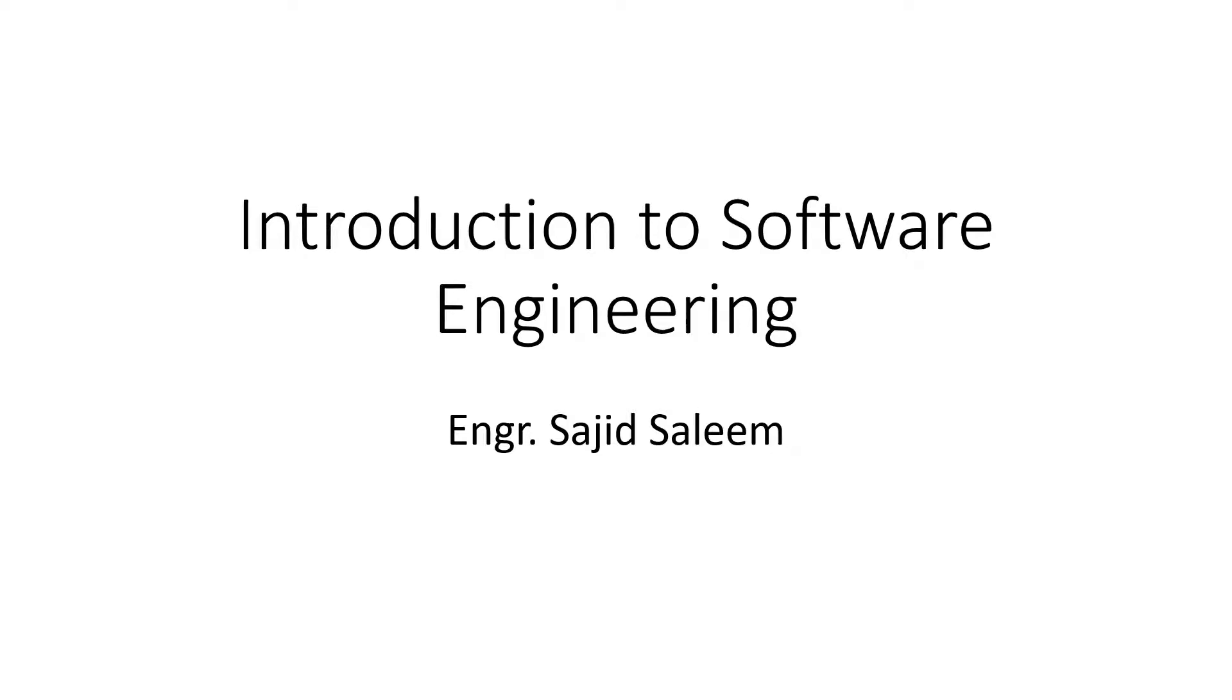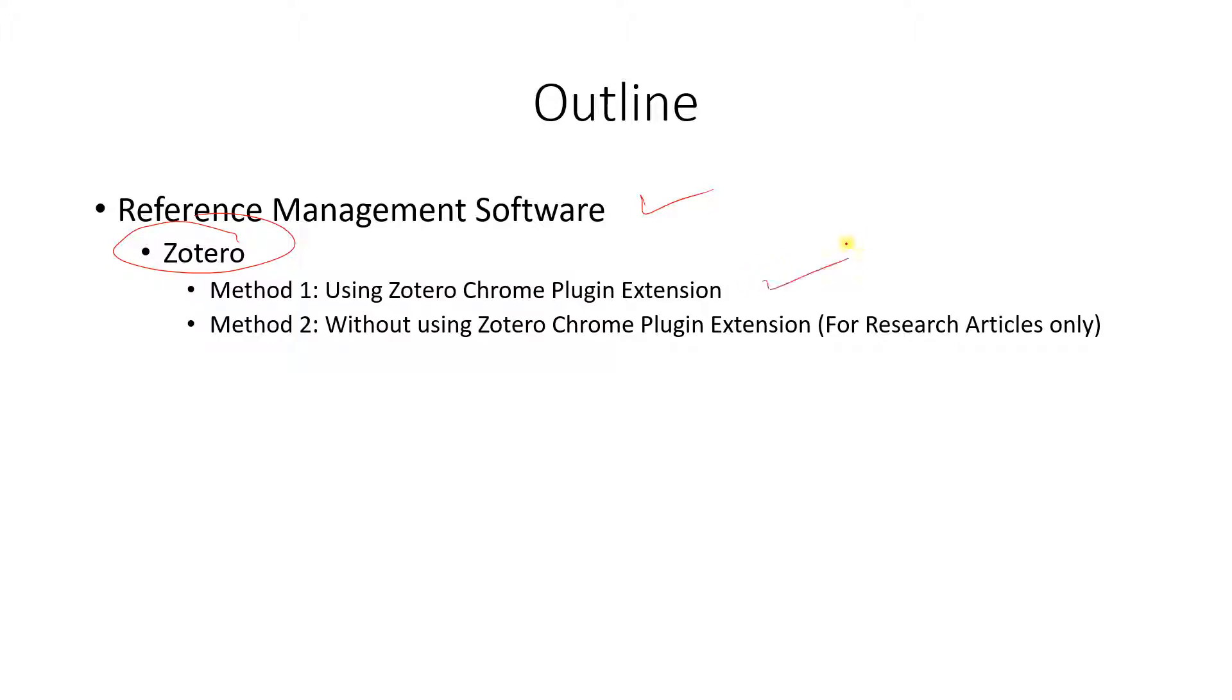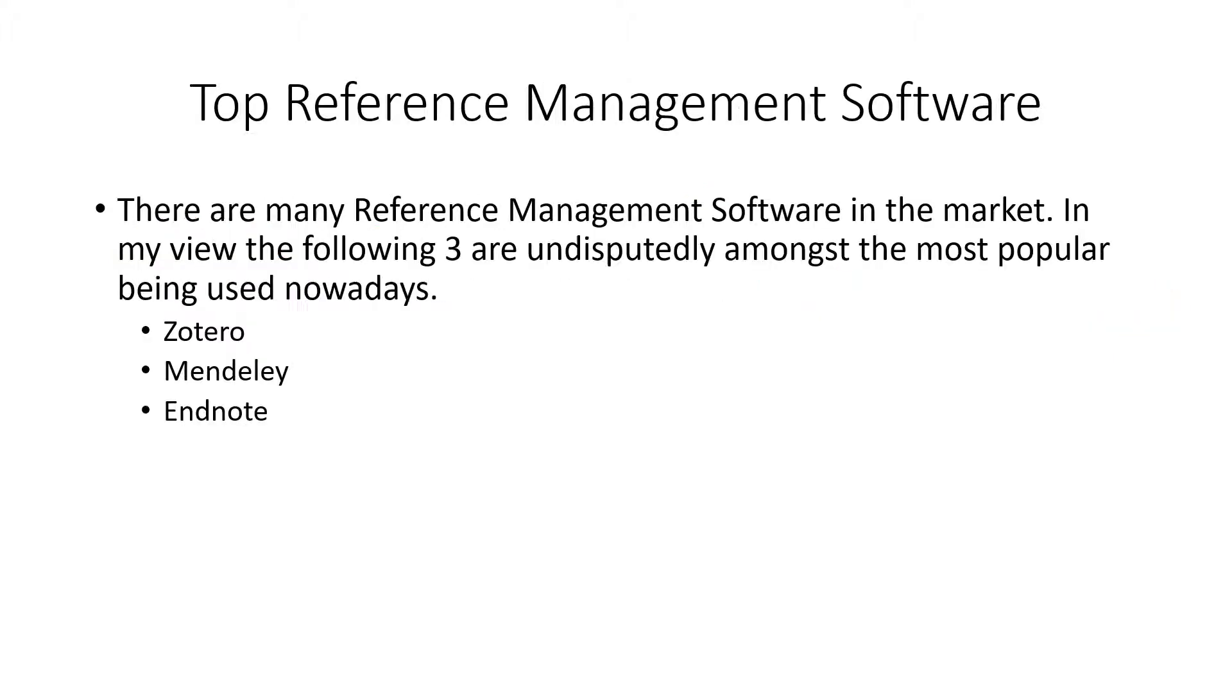Hello everybody, welcome to this video. In this video I will be focusing upon Zotero, a reference management software. There are many reference management softwares, but this video will be focusing upon Zotero and the two methods which can be used to store references. One is through the Chrome plugin and the other is without using the Chrome plugin, which applies mostly for research articles.